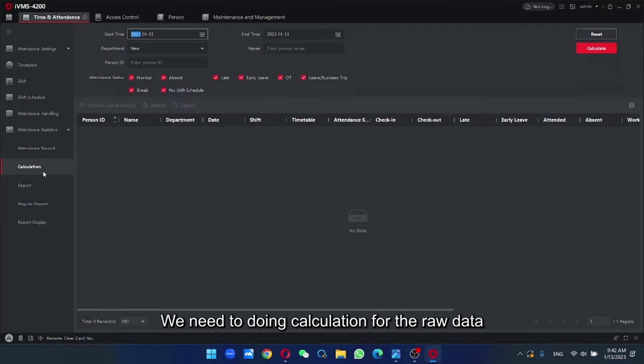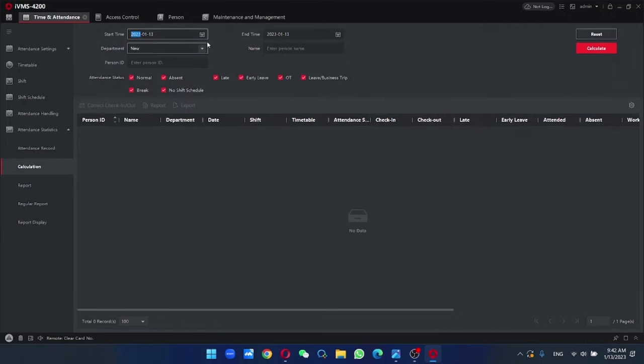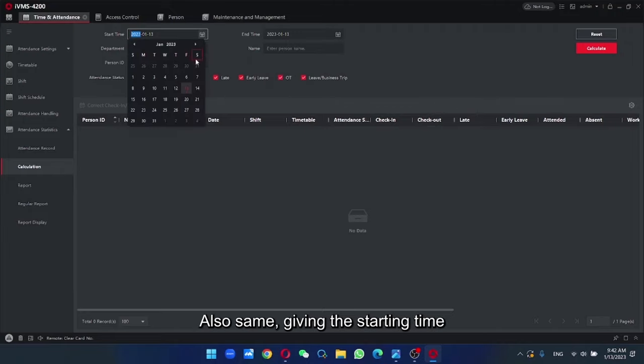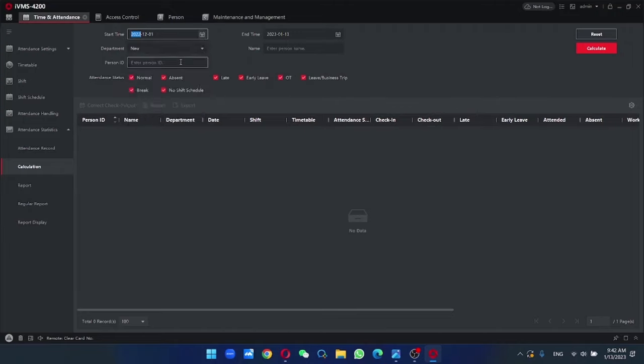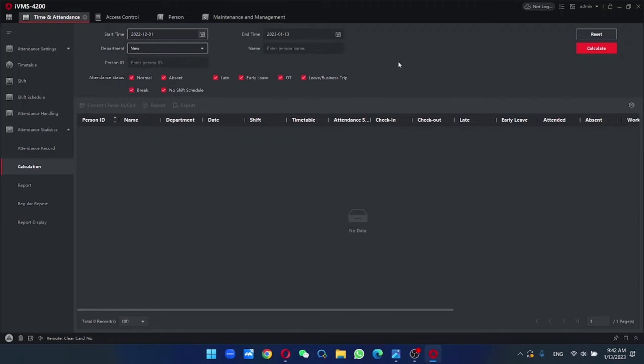we need to do the calculation for the raw data. Also same. Give the starting time. Department. Then we calculate.